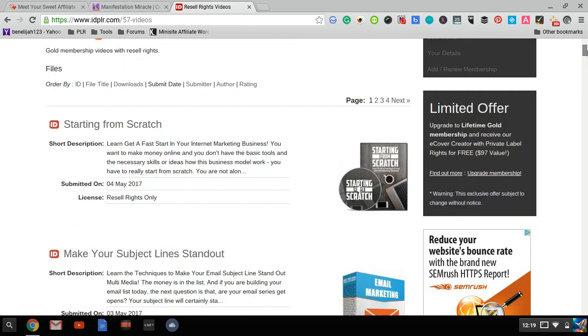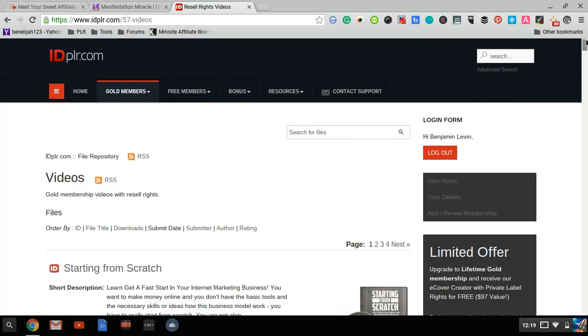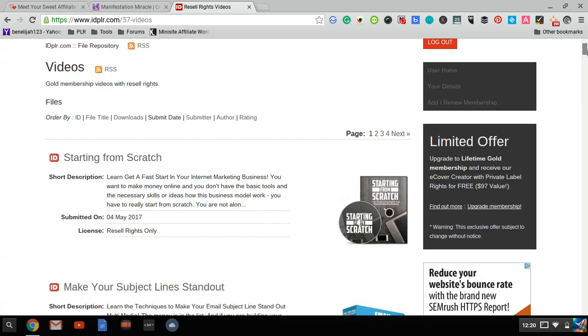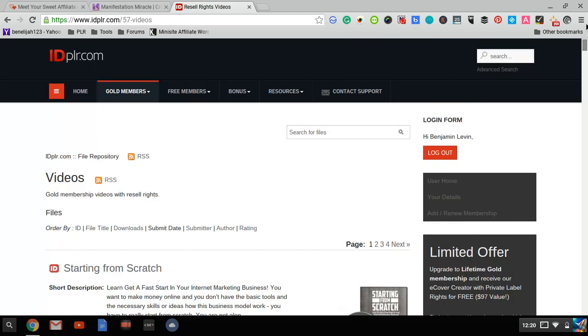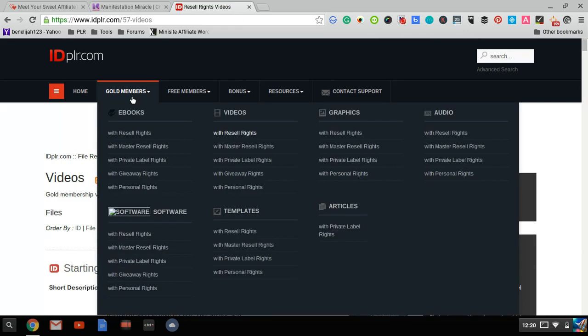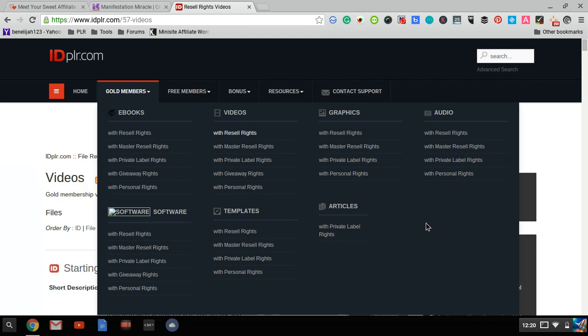which has around 10,000 products. If you want content emails, basically all you have to do is look for article packs—articles with private label rights. You can copy and paste articles in there, and then